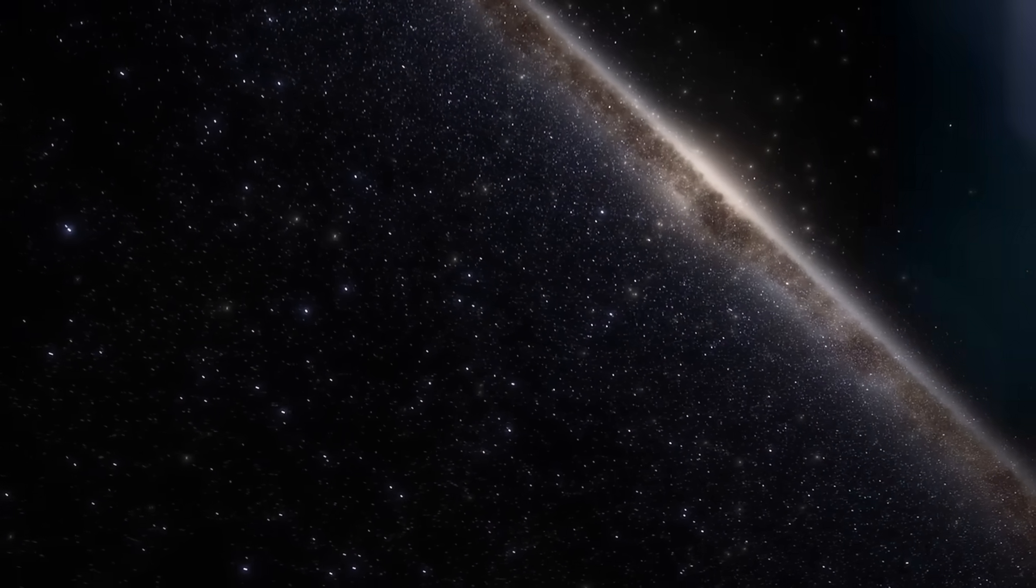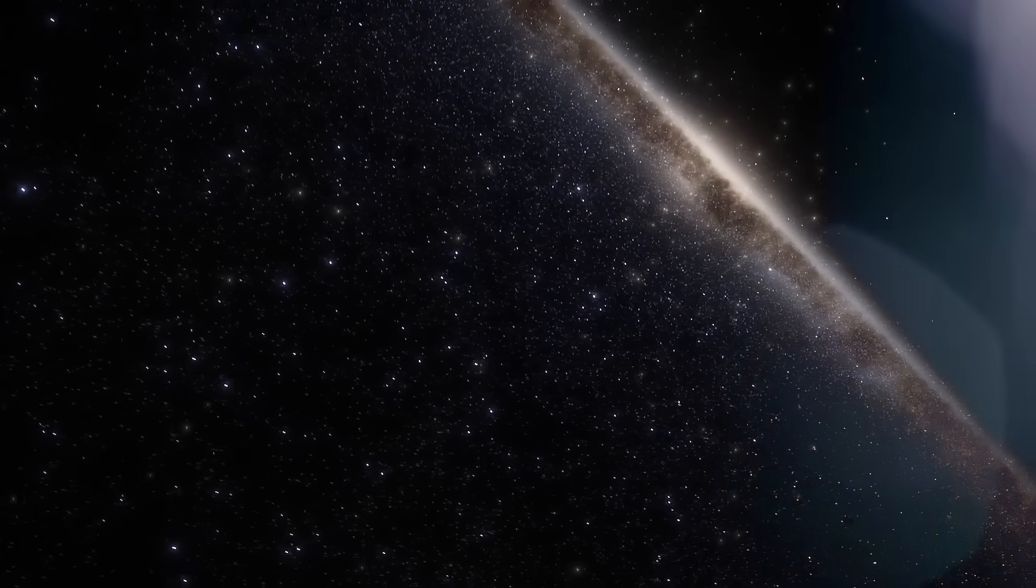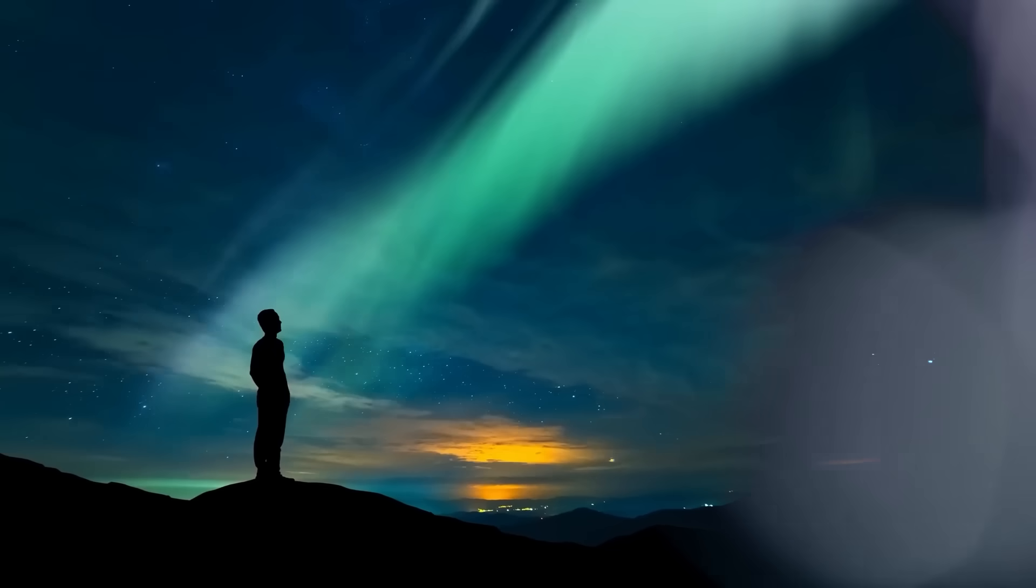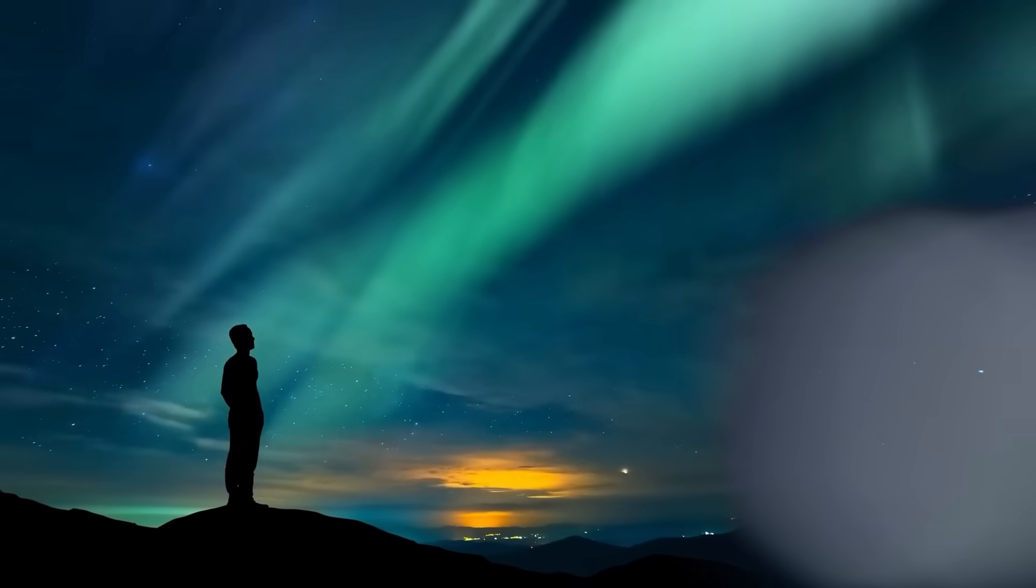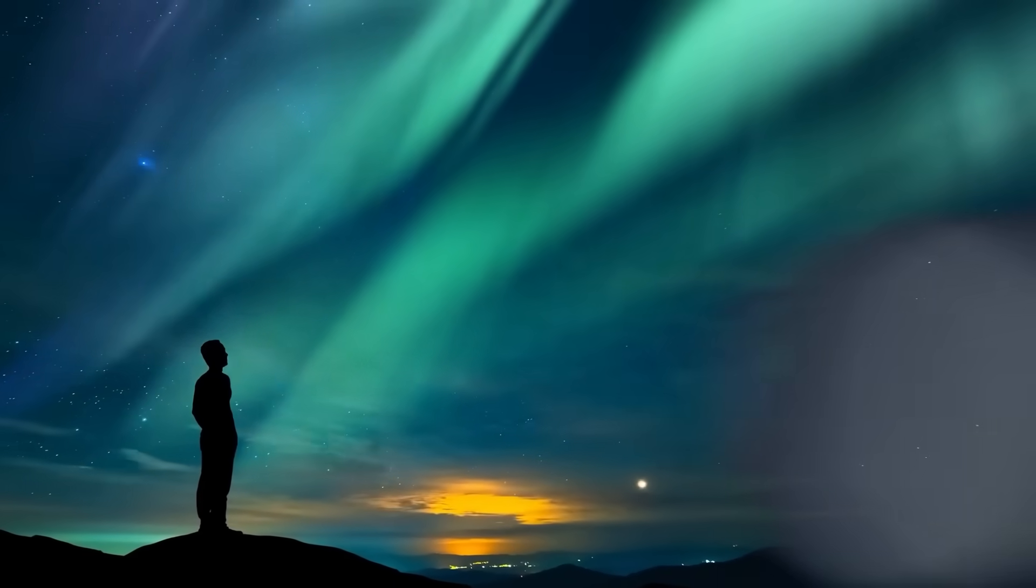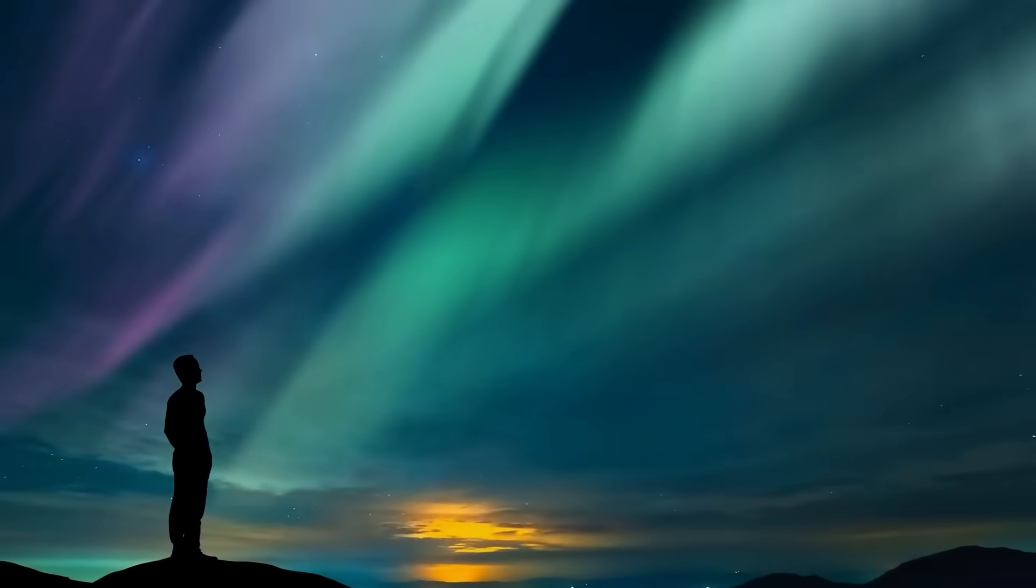And most importantly, what force in the universe could have left behind a signature so precise that it resembles a message? Tonight we're going to unravel the clues, analyze the frequency, and reveal what the hidden image from the James Webb telescope might be trying to tell us.